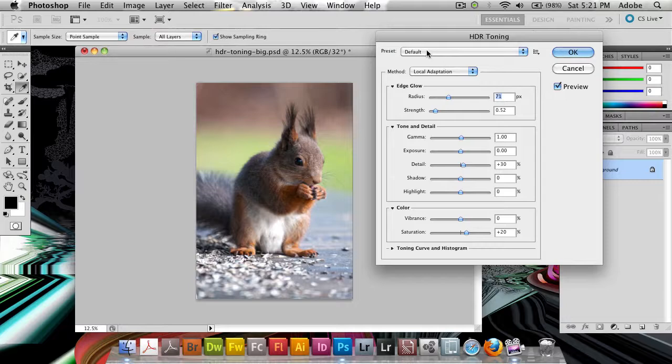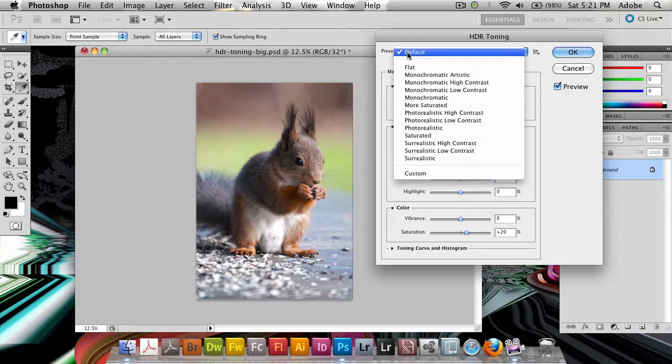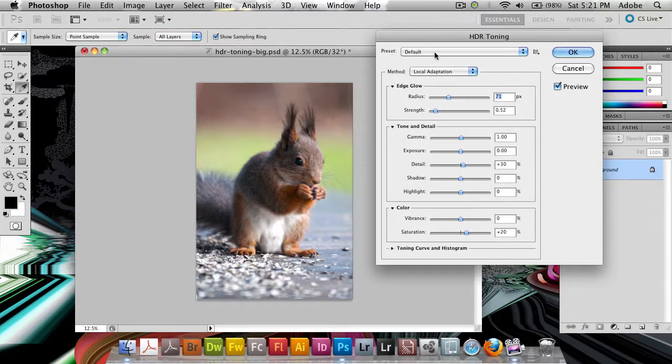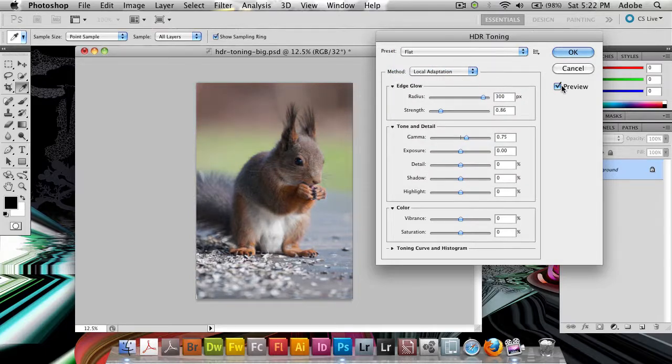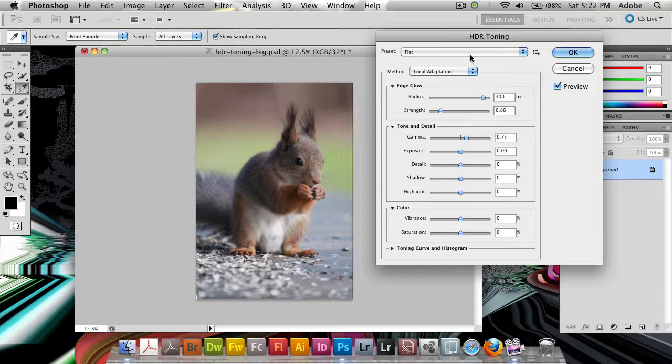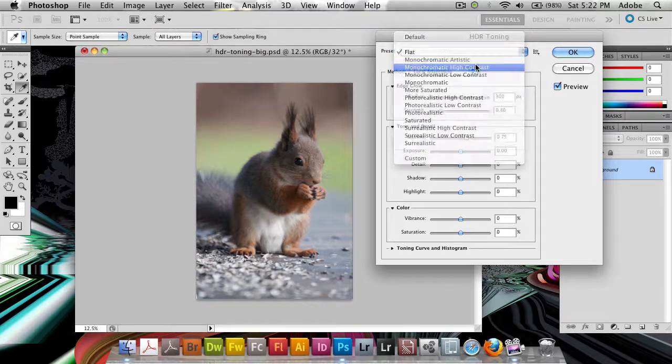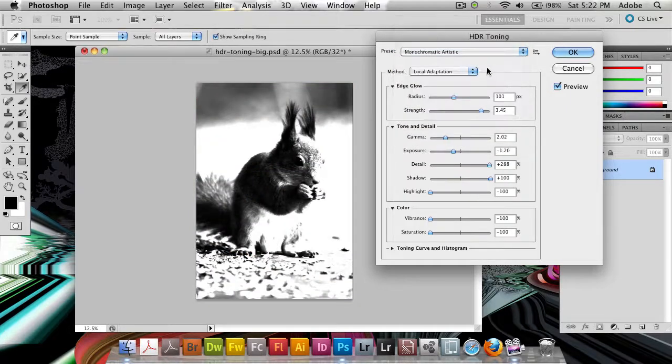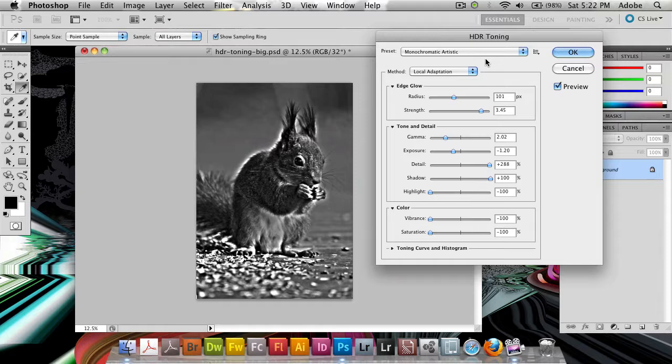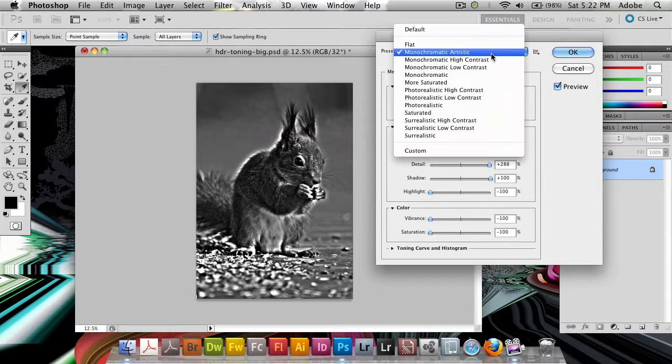And there are a couple of different presets up here that you can go through and have a look at first if you want. We have default, we've got flat which gives it a very flat look especially if we compare it. If we compare it there's not much of a difference but let's do monochromatic artistic and you begin to see this is the exaggerated HDR toning effect.